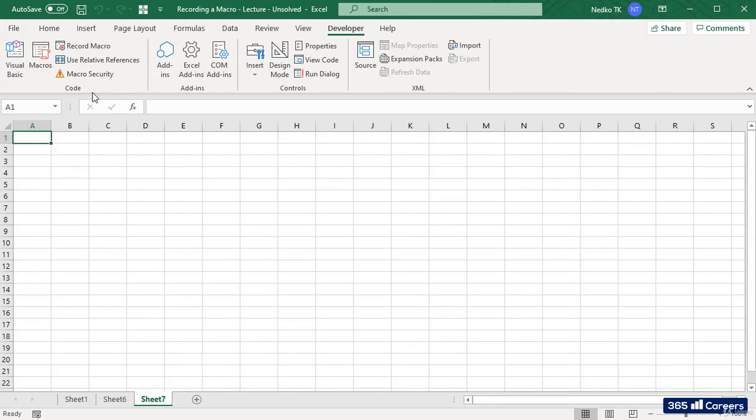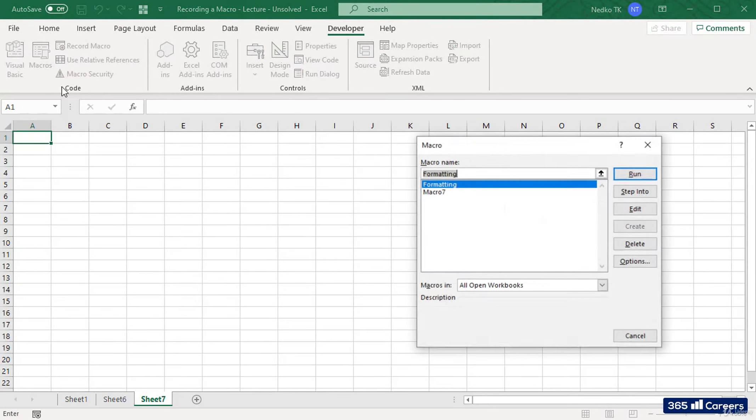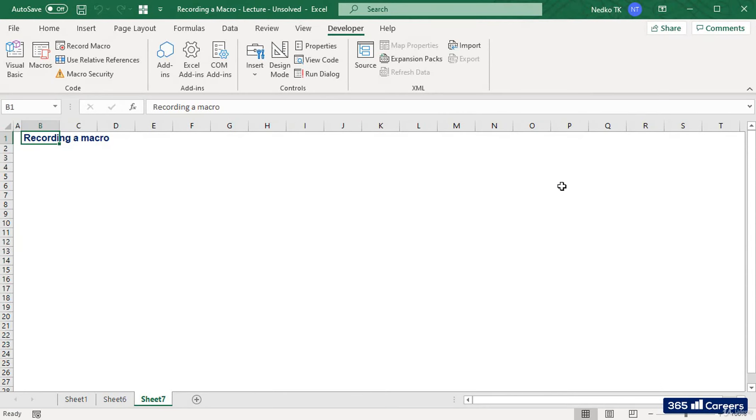You can use macros for any kind of repetitious operations in order to save time and be more efficient. Thanks for watching, and in case you have any further questions, just drop me a line.